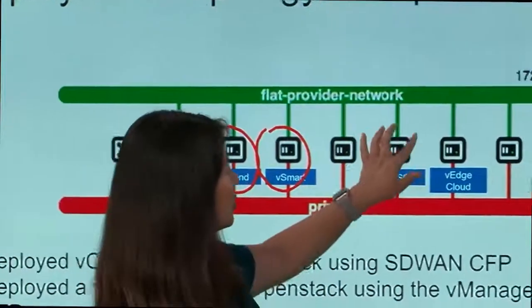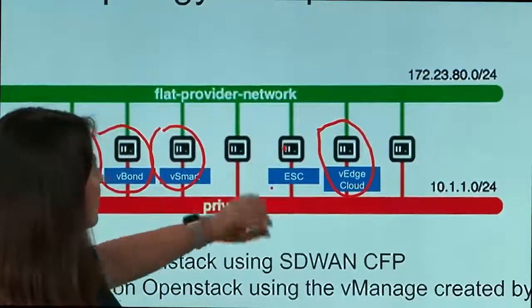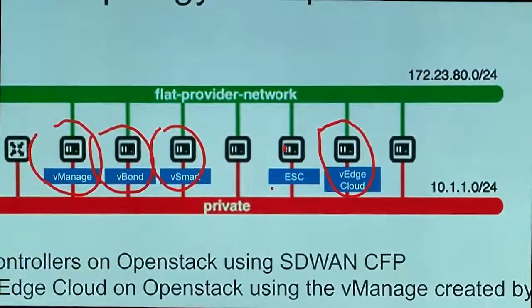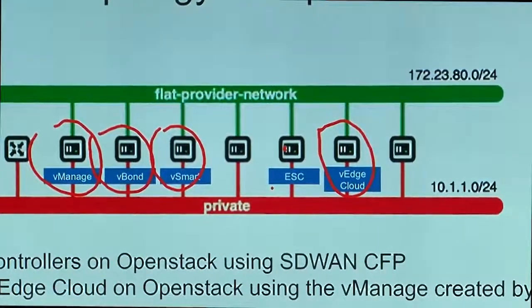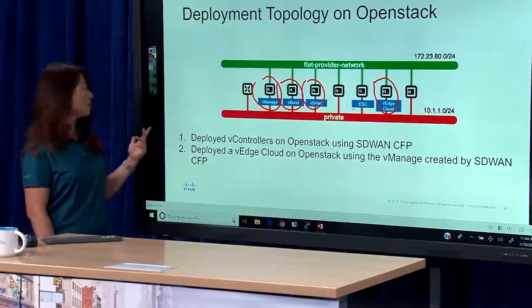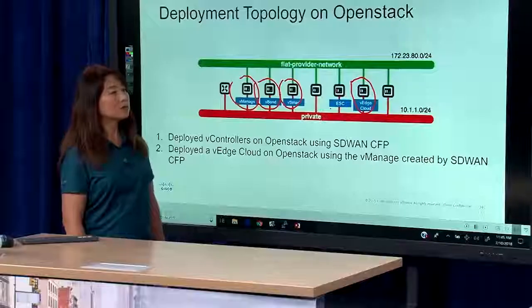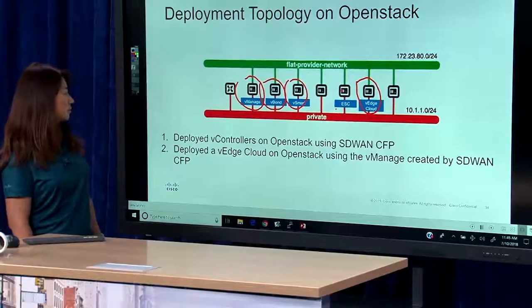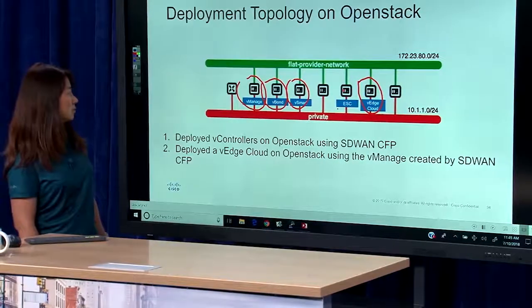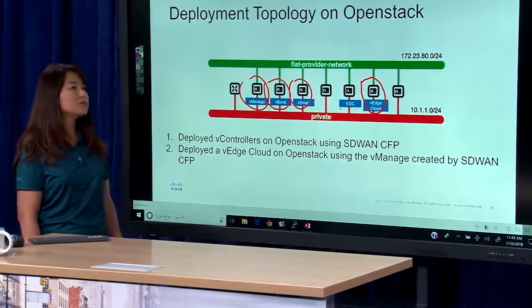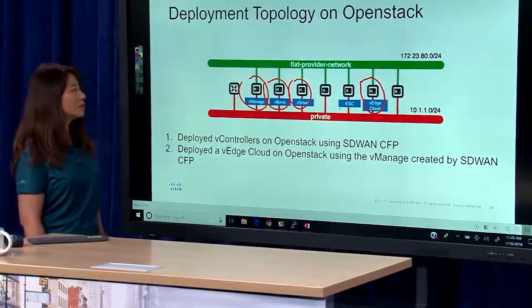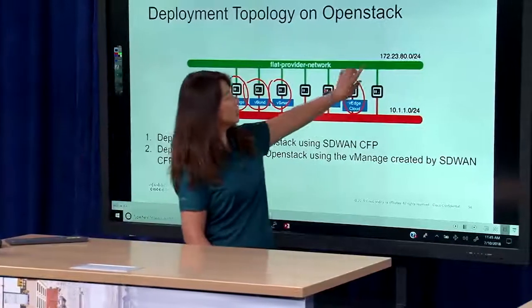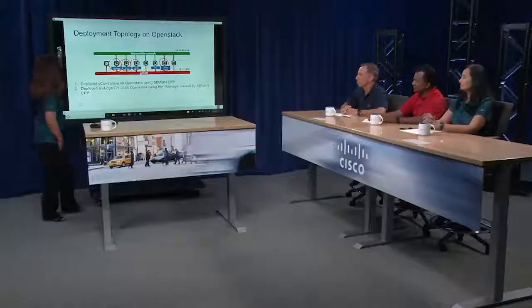I did have one question about the two different networks. We talked about a private network and a flat provider network. In the context of the vControllers, the interfaces that would connect to the private would be our management Ethernet interfaces. The flat provider network is talking to the rest of the network in SD-WAN.